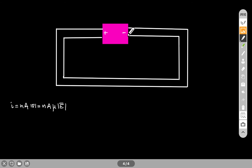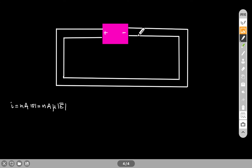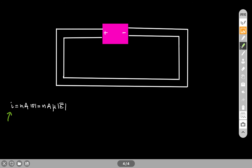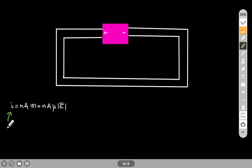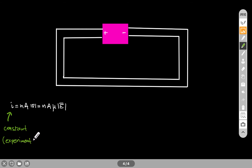The first thing I need to think about is the current. The current in the circuit will tell me what happens to the electric field. Now experimentally — and I cannot show you this in the video, so I'm asking you to trust me — if you measure the current everywhere in the circuit, you will find it to be the same. This is based on experiment.